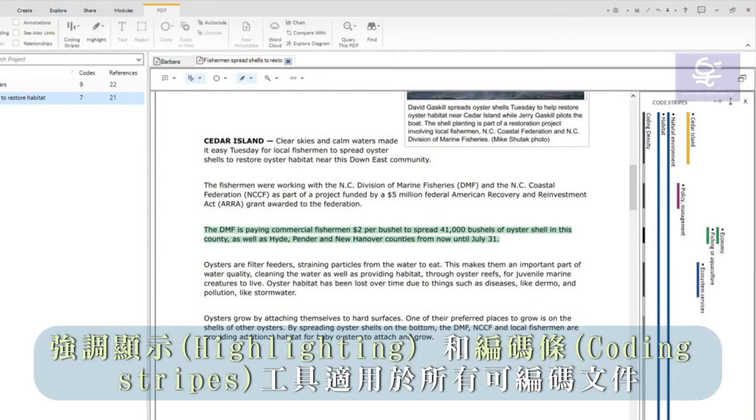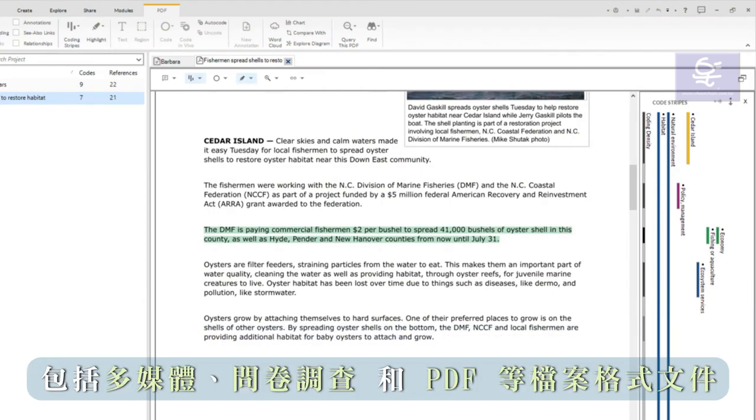Highlighting and coding stripe tools work in all codeable files, including multimedia, surveys, and PDFs.